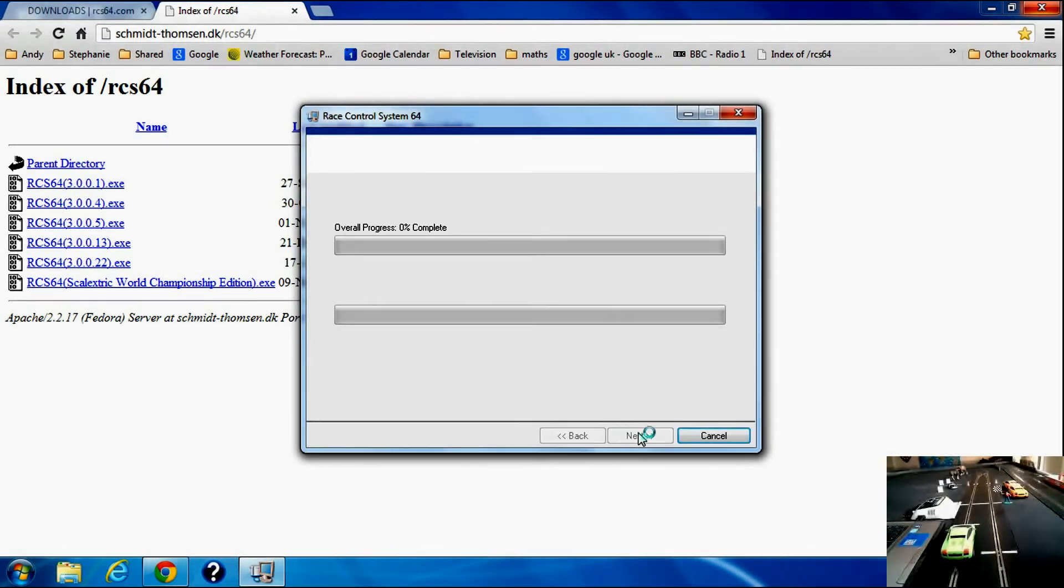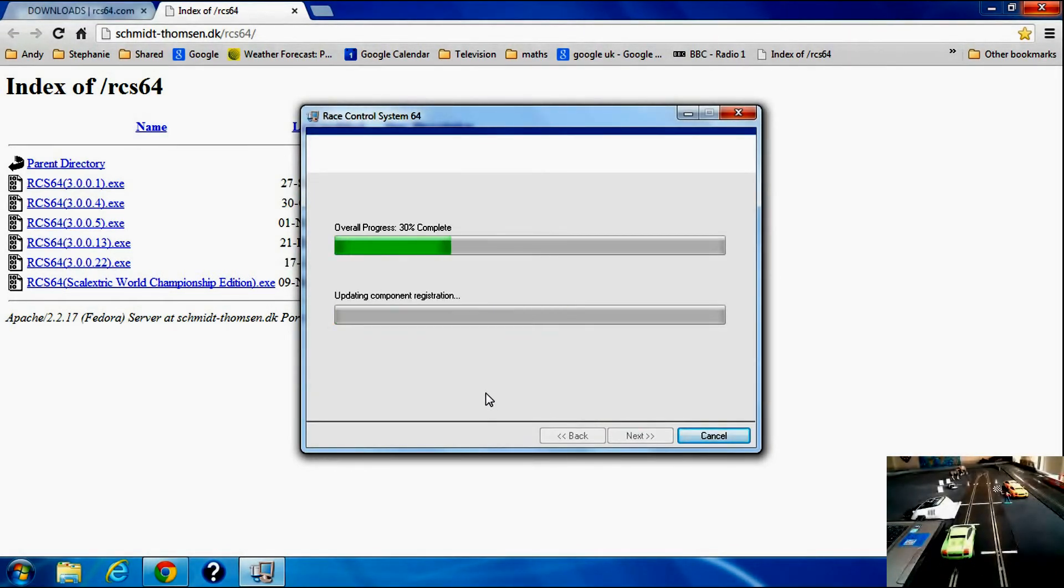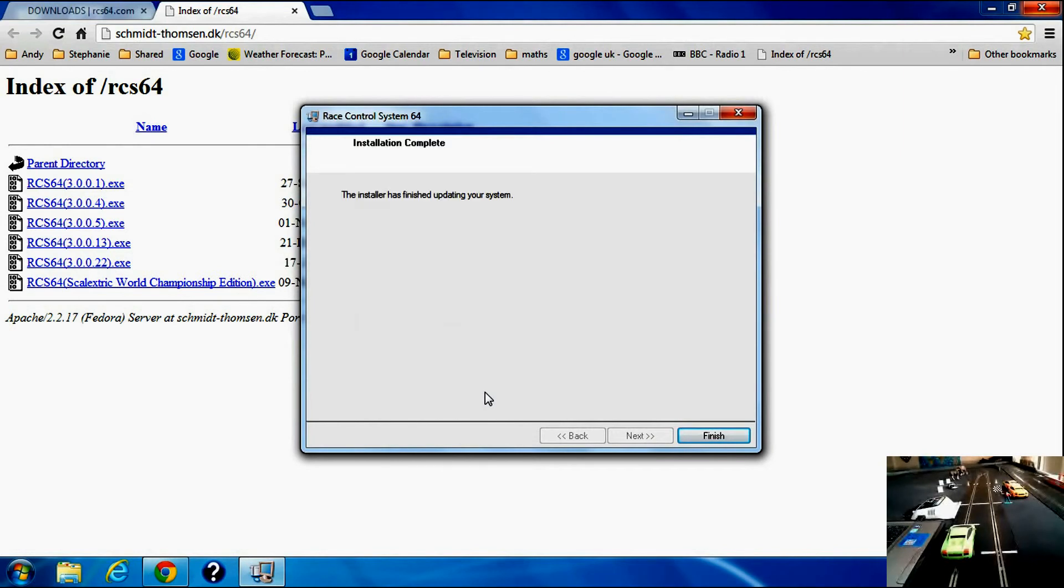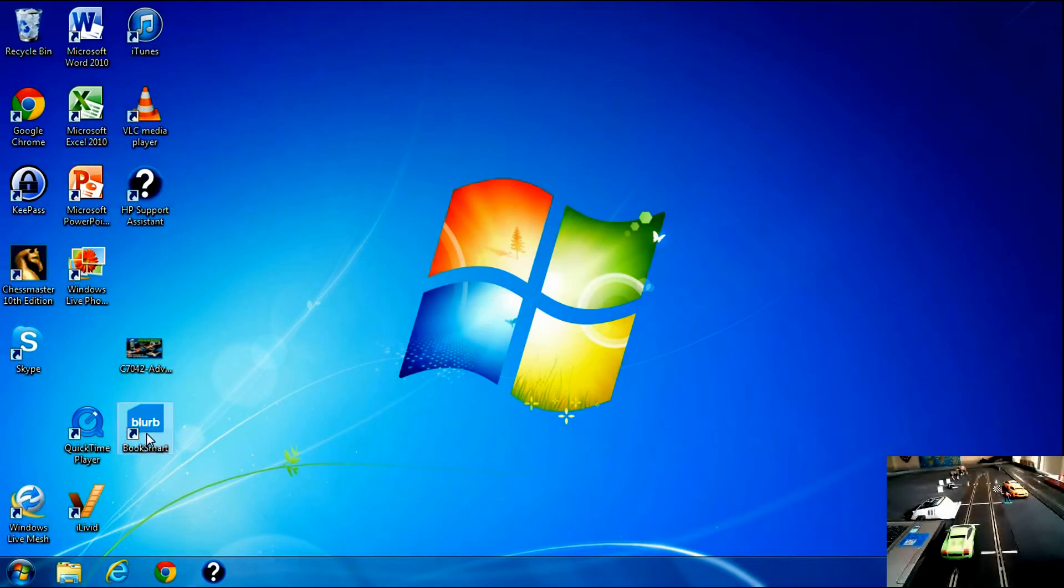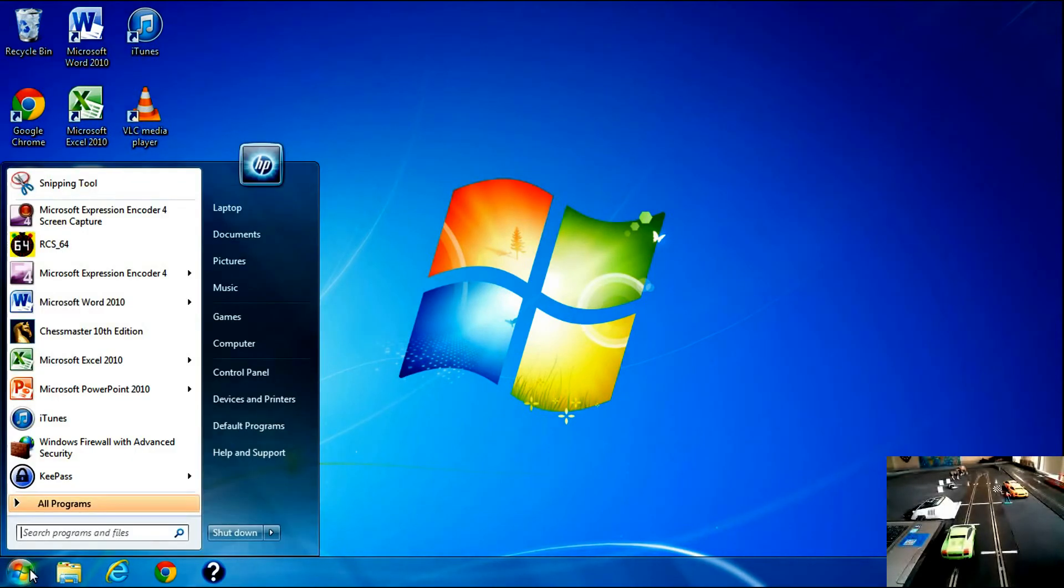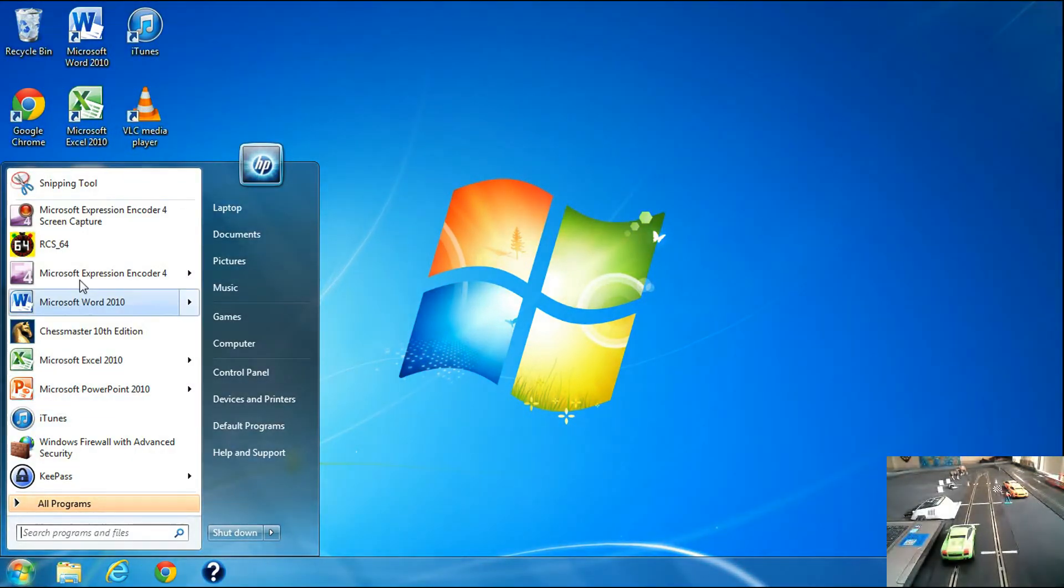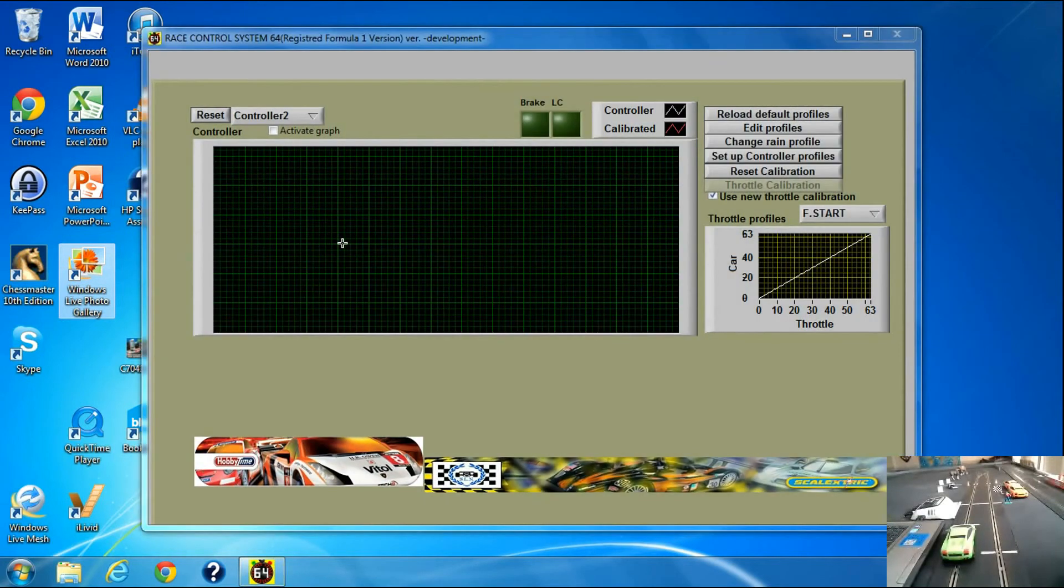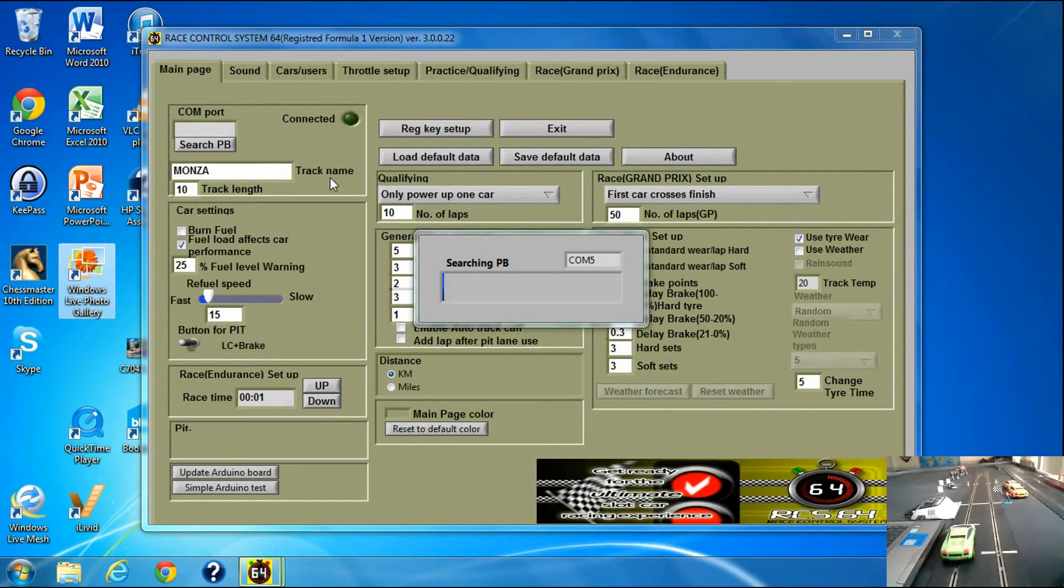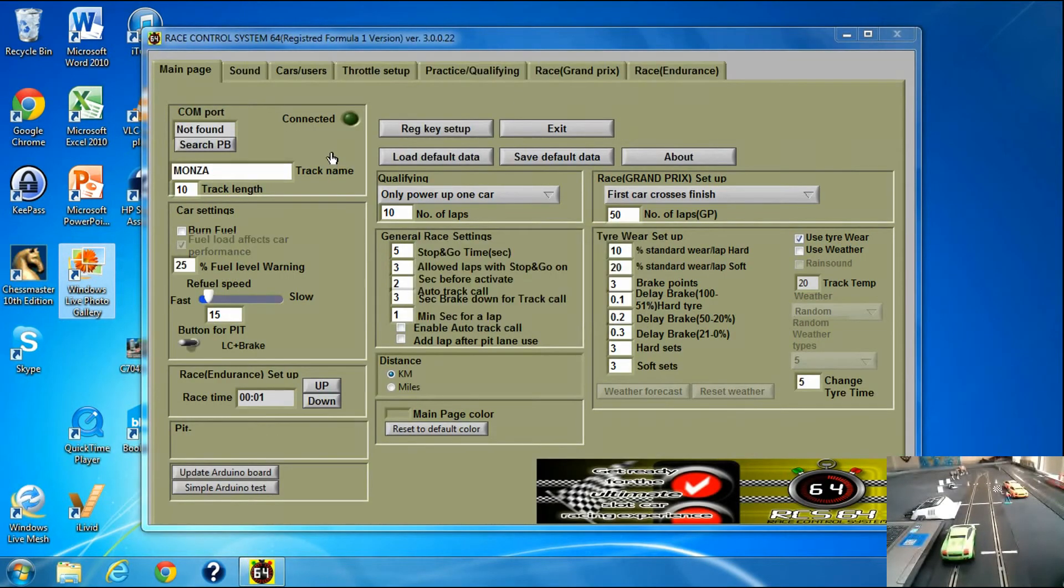The installer is finished and it is loaded. So I'm going to close that, close the internet and go to RaceControlSystem64, open it up.